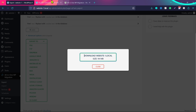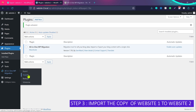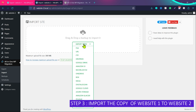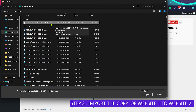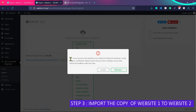Now go to the second website — the second domain or second hosting where you want to migrate this website. Go to All-in-One WP Migration and this time click on Import. Then click 'Import From' and choose File. From the Downloads folder, choose the copy of the site we just created.